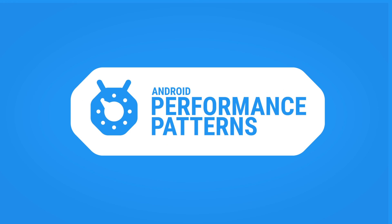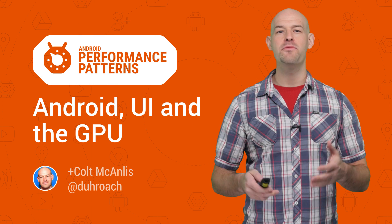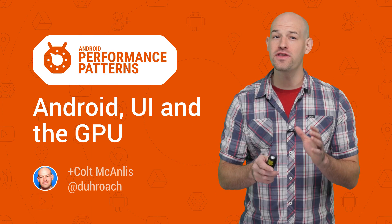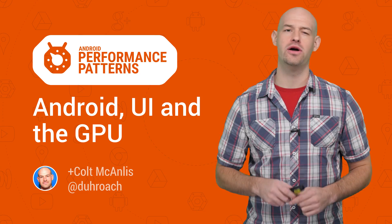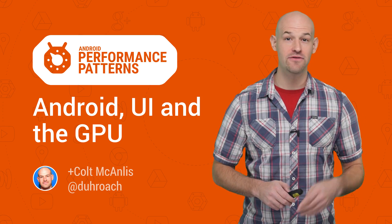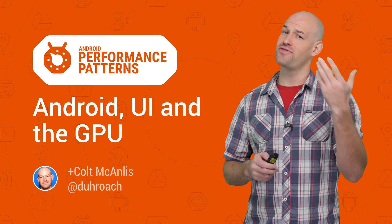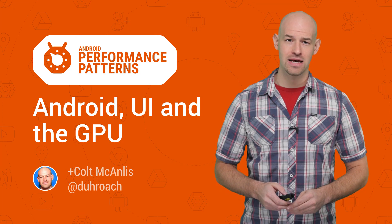Understanding how to make a great performing app has everything to do with understanding what's going on under the hood. If you don't know what the hardware is doing, you've got a good chance of using it poorly.